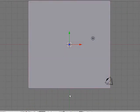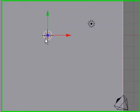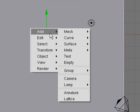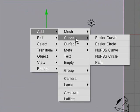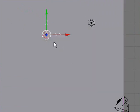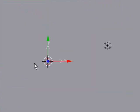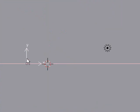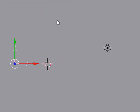Then escape out of that and press Space, add an empty. Grab the empty and move it over to the side a bit — it's not an exact science.